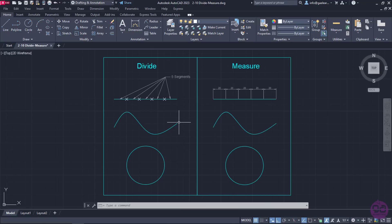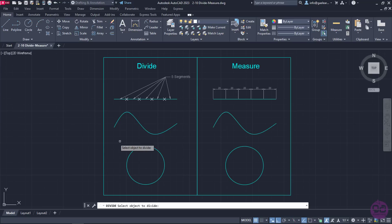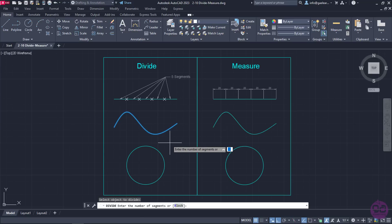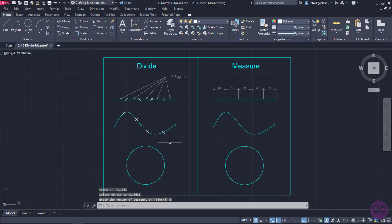I will repeat the procedure for the curve right below. I will select the Divide tool again, then select the curve, type the number 5 and press Enter. The curve is now separated into 5 segments too.